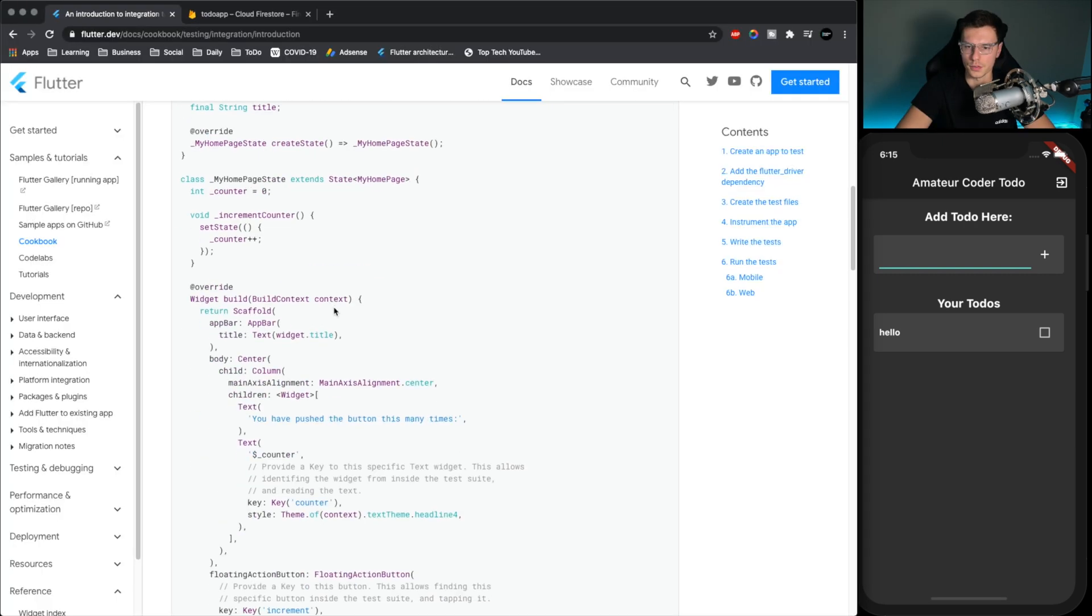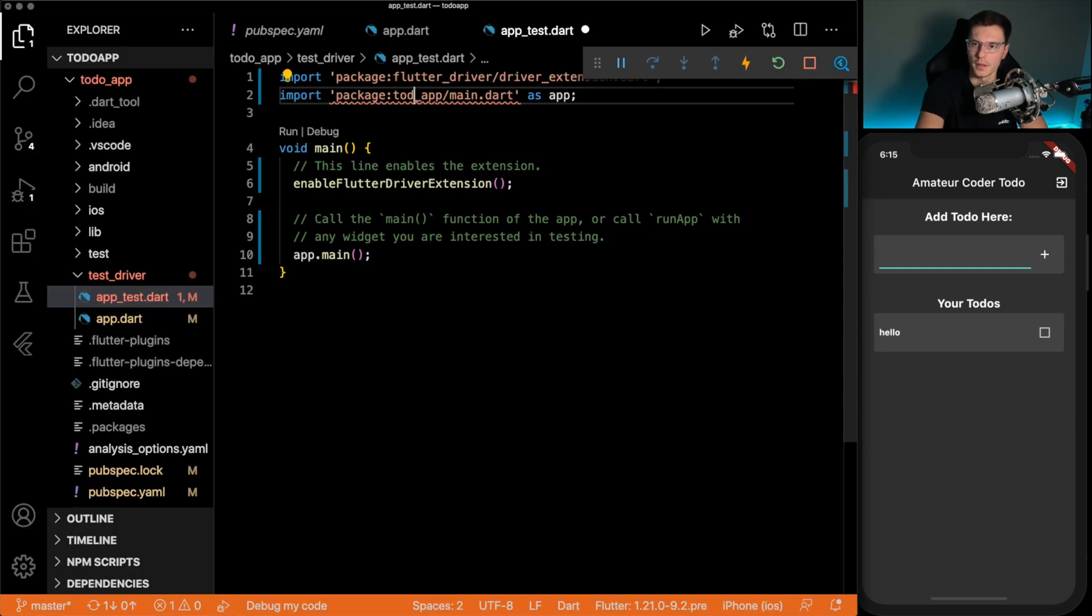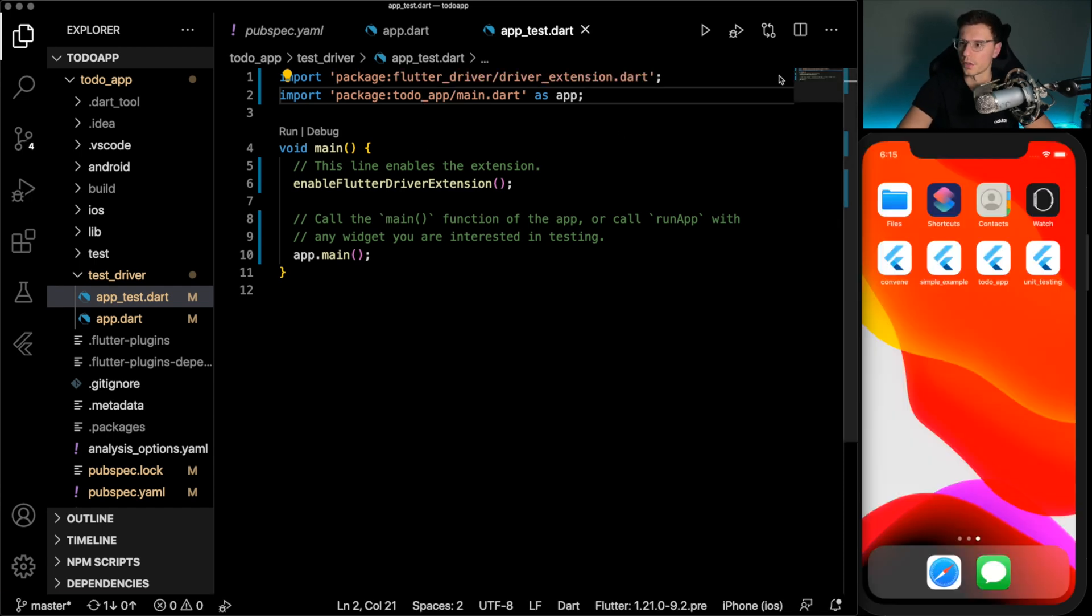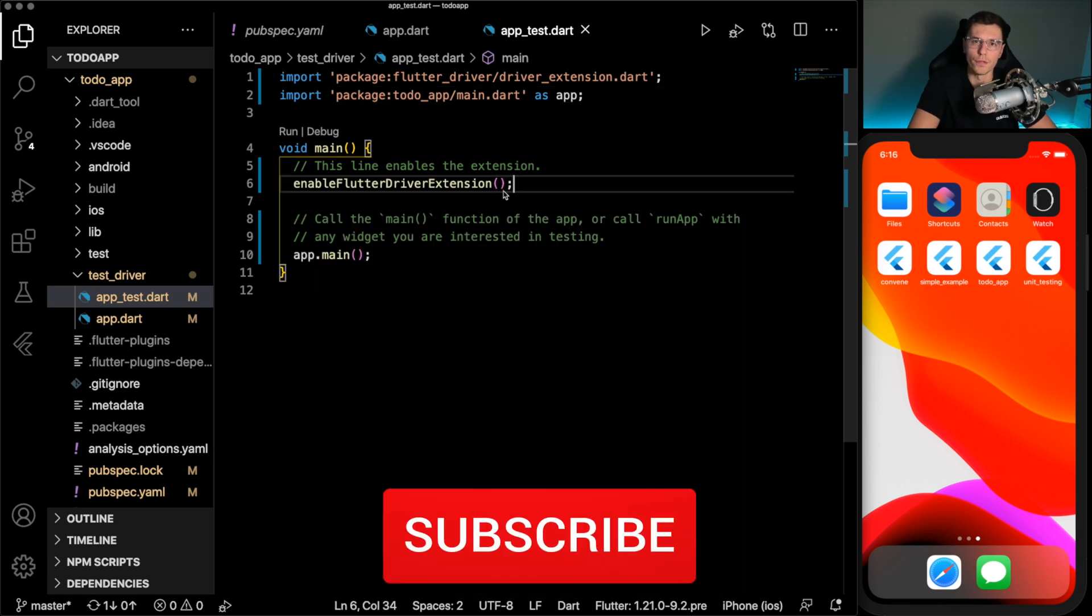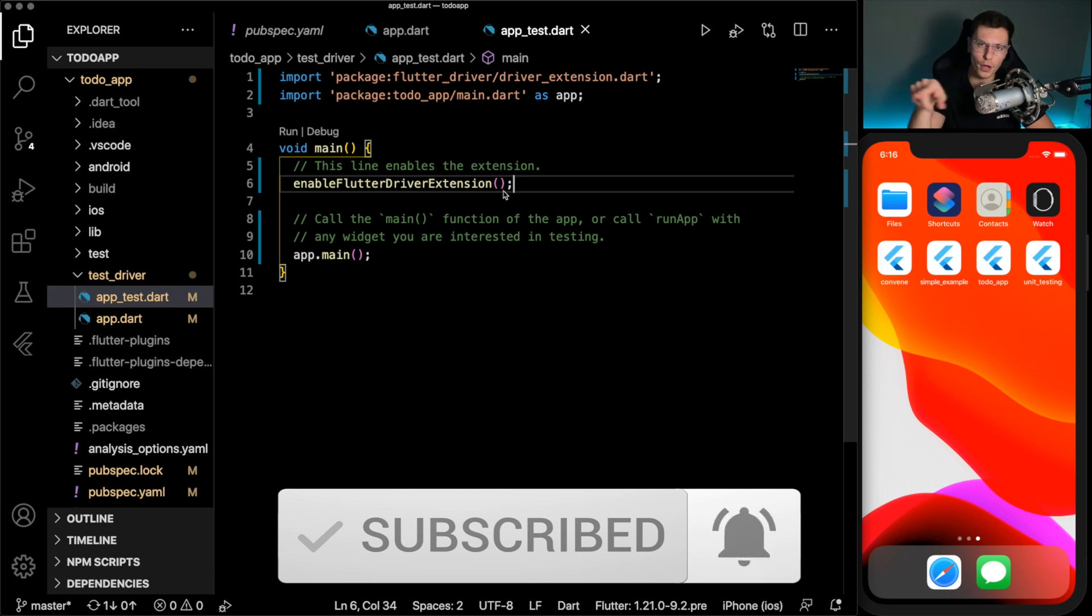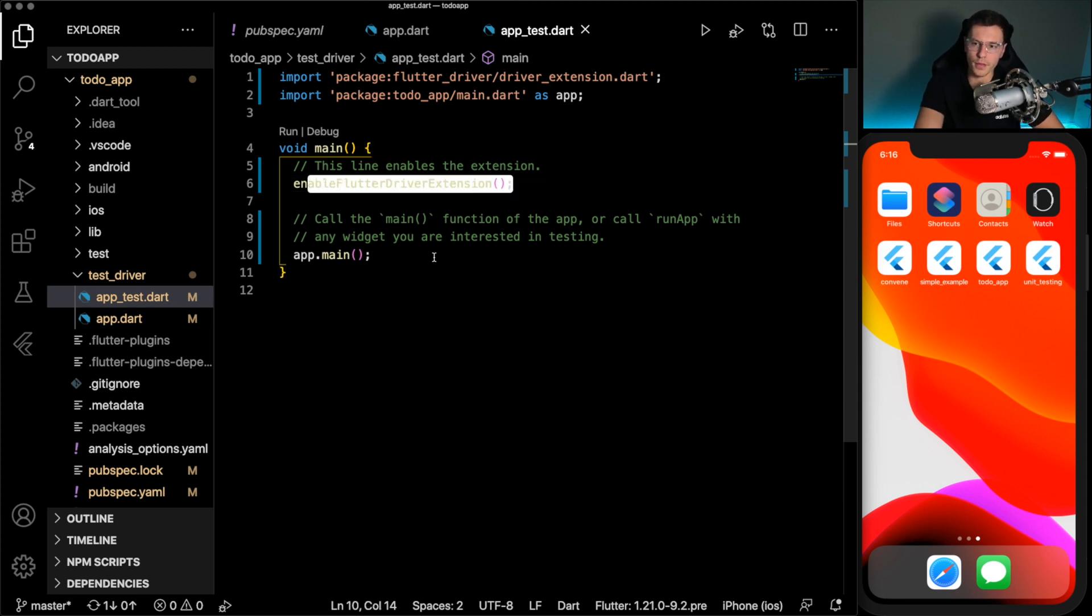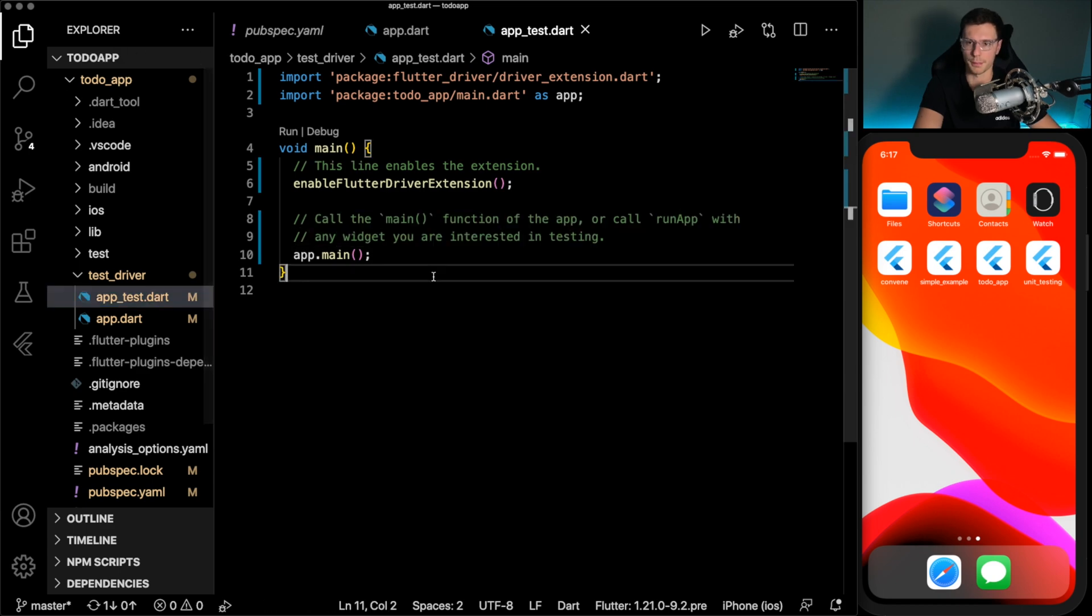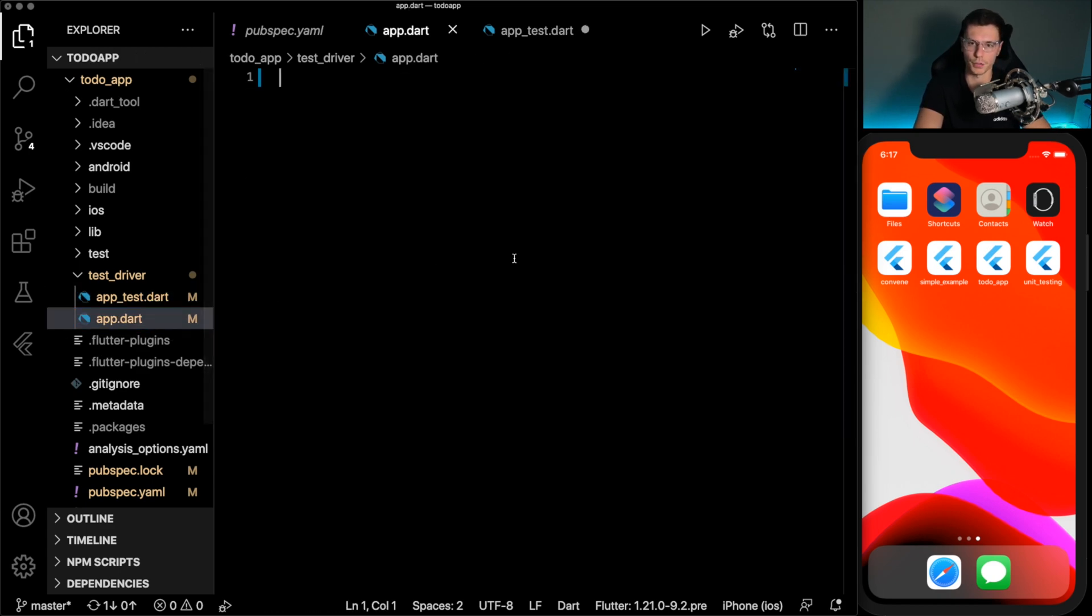Then inside our test driver we're gonna have an app dot dart and then an app test dot dart. So in our app dot dart we're going to want to add this code. We can change it to our app here and then what this code does is first it enables the flutter driver extension. So the flutter driver is going to be the one driving the app like it says in the name. So it's going to be the one clicking through all the things to do whatever actions you tell it to do. So here we enable it and then we just call the main function of our app. Make sure you put that in here.